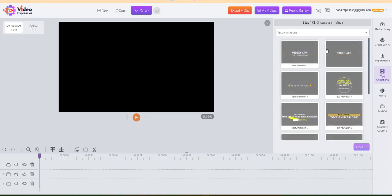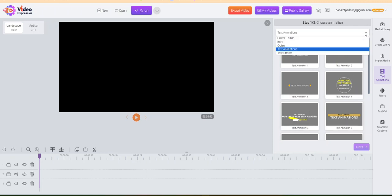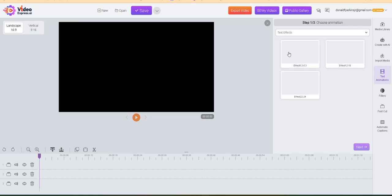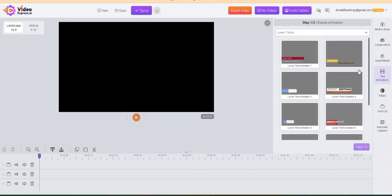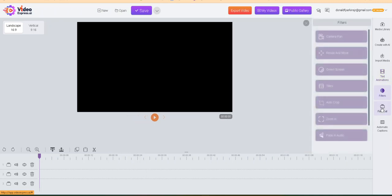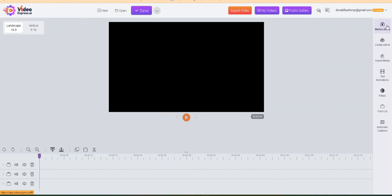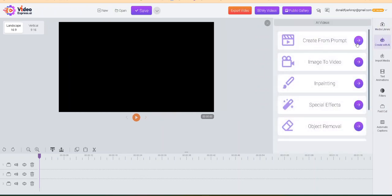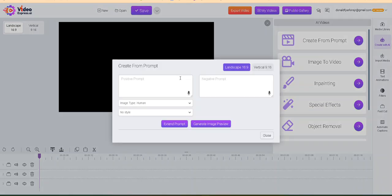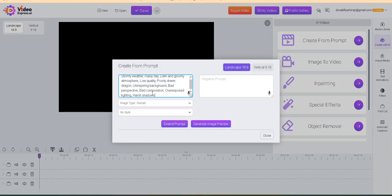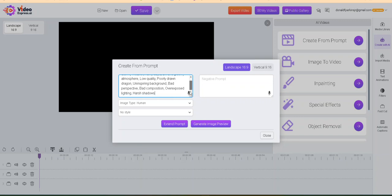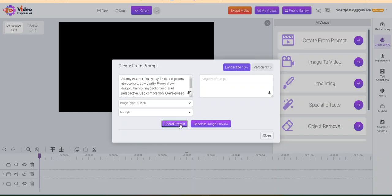Text animations — see how they're popping in? Just some things you can do with it, and text effects. I like to just use lower thirds, and then filters and Fast Cut, which I have no idea what that is. But let's get going — let's make some pictures from a prompt to a video. Actually, let's paste this here.